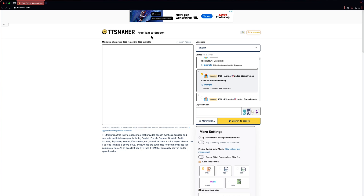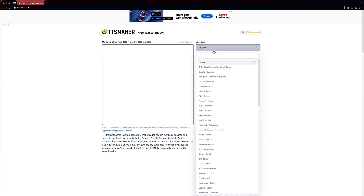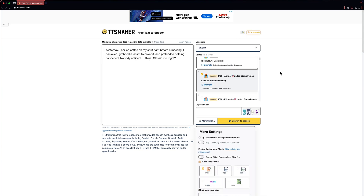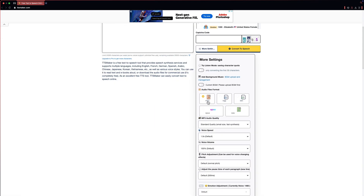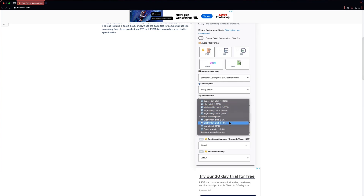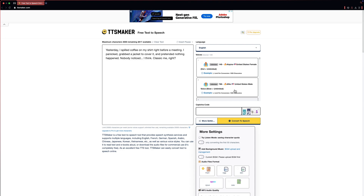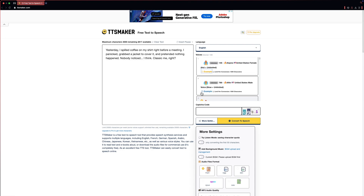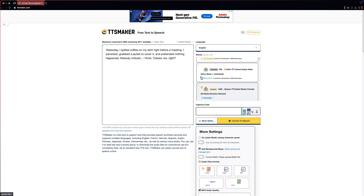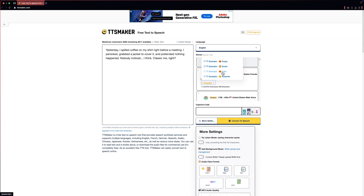TTS Maker is a free text-to-speech generator with a ton of languages to choose from. I'll choose English. You can paste your desired text in the text box. The cool thing about TTS Maker is that you have a ton of settings to play with — like audio quality, speed, volume, pitch, and even emotional adjustment and intensity. Let's test out some sample voices: 'TTS Maker is a text-to-speech tool, a professional AI voice generator dedicated to delivering high-quality voice synthesis services.' You can also select the exact emotion you want the AI voice to depict.